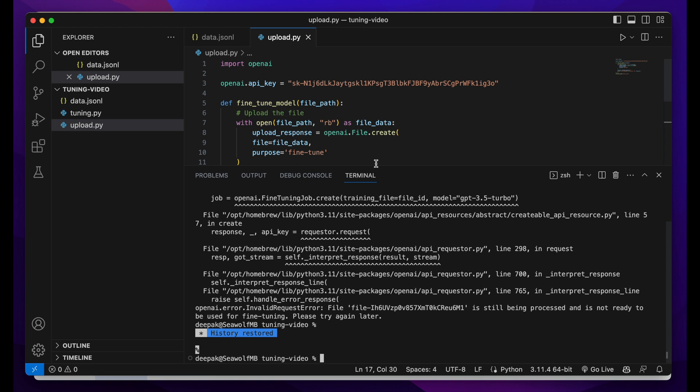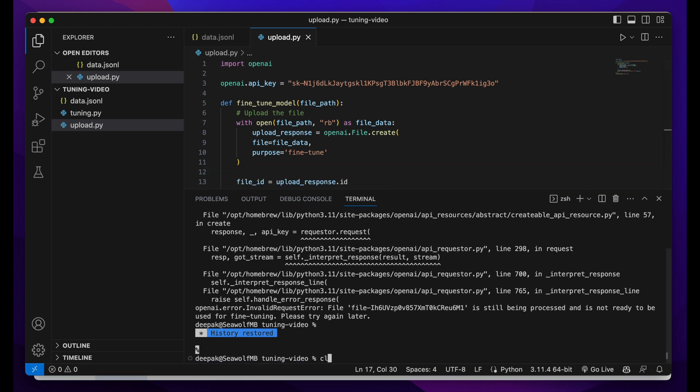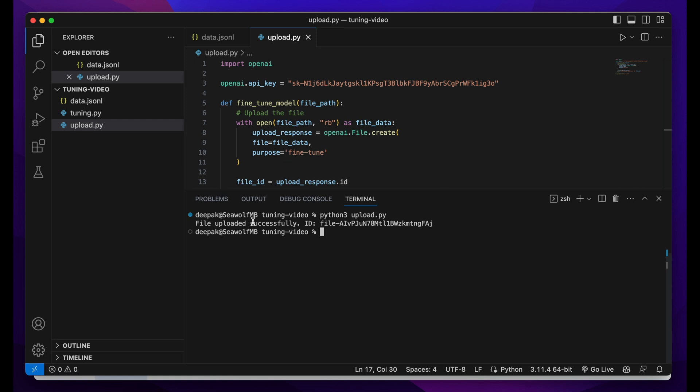Now I'll just run the file. Let me open the terminal here. Clear everything. Now let's run python3 then upload.py. It should upload. As you see, file uploaded successfully and the ID, the file ID is this. You need to copy this file ID.